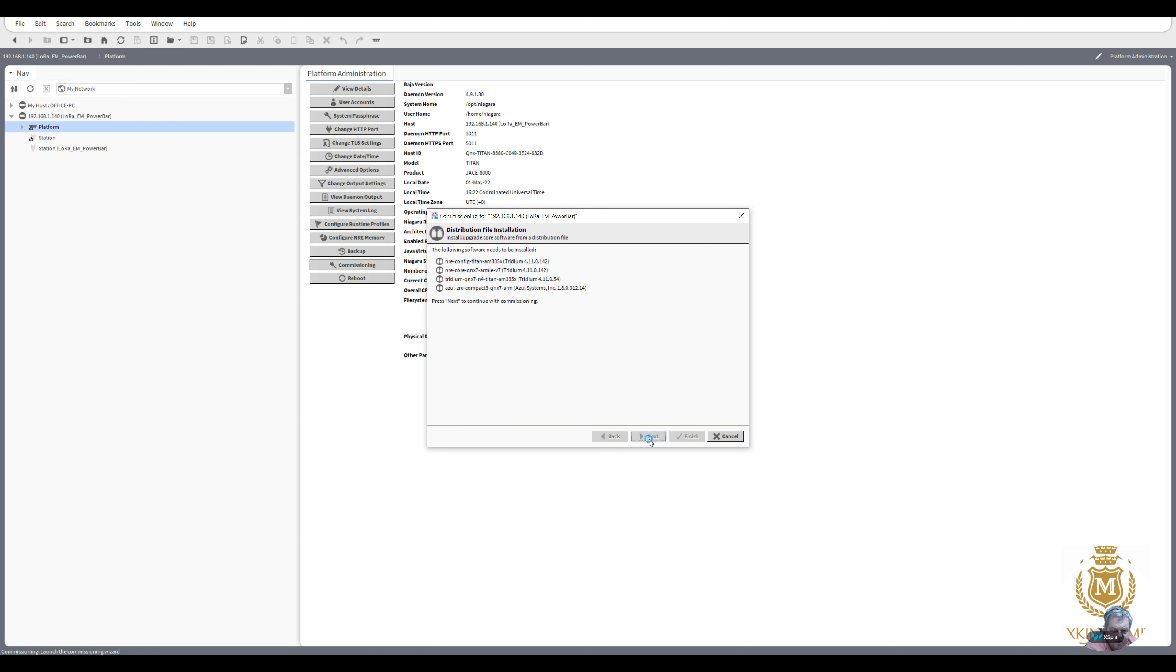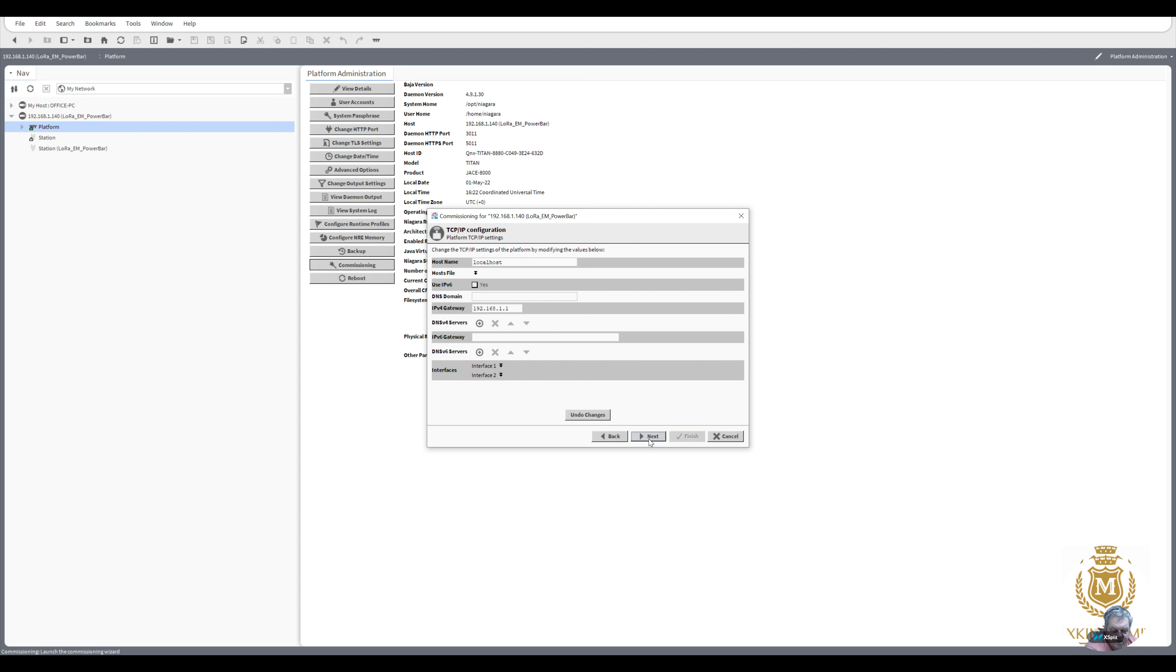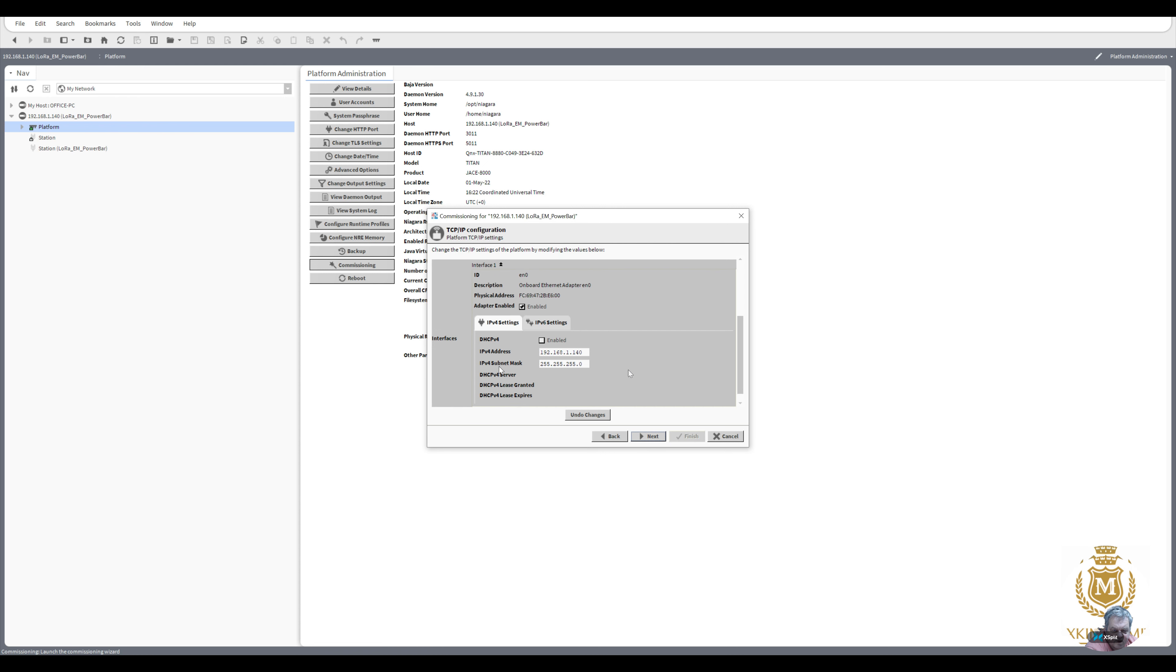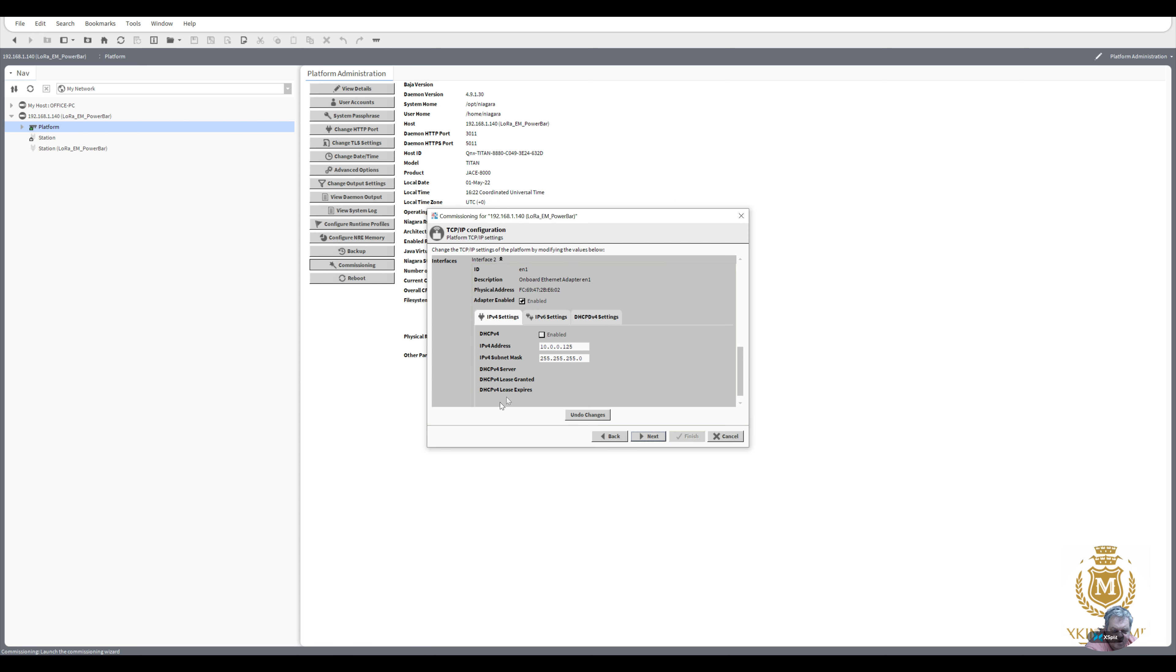Yes. Leaving the IP addresses as they are, so that's going to be 192.168.1.140 and the other one I always put in as a backup of 10.0.0.125.